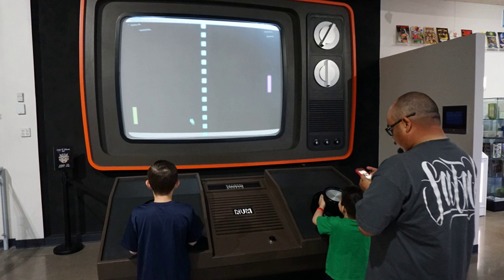Specialized video games such as arcade games, in which the video game components are housed in a large, typically coin-operated chassis, while common in the 1980s in video arcades, have gradually declined due to the widespread availability of affordable home video game consoles and video games on desktop, laptops and smartphones.